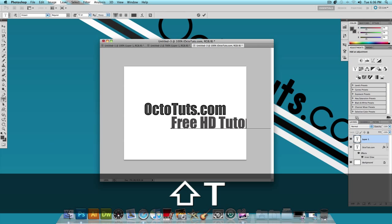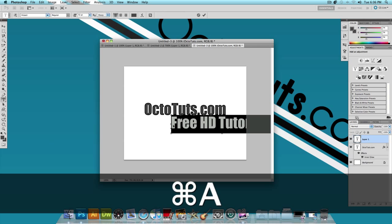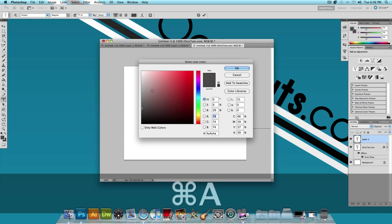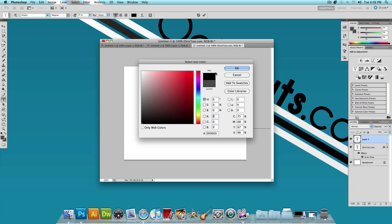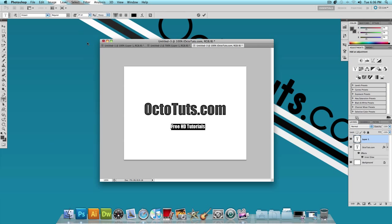You want to type your slogan right there. I'm going to highlight it and make it full black. Press OK. I'm going to make the font a lot smaller, maybe around 24, maybe 30 would do.